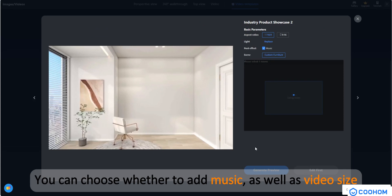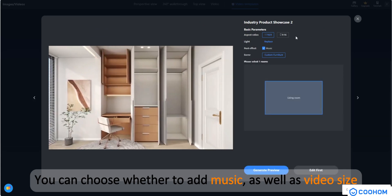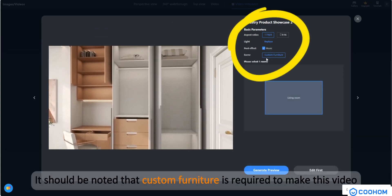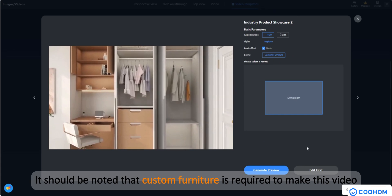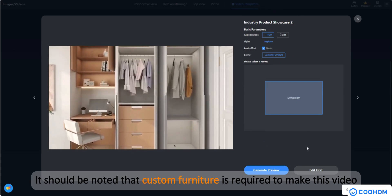You can choose whether to add music as well as video size. It should be noted that custom furniture is required to make this video.